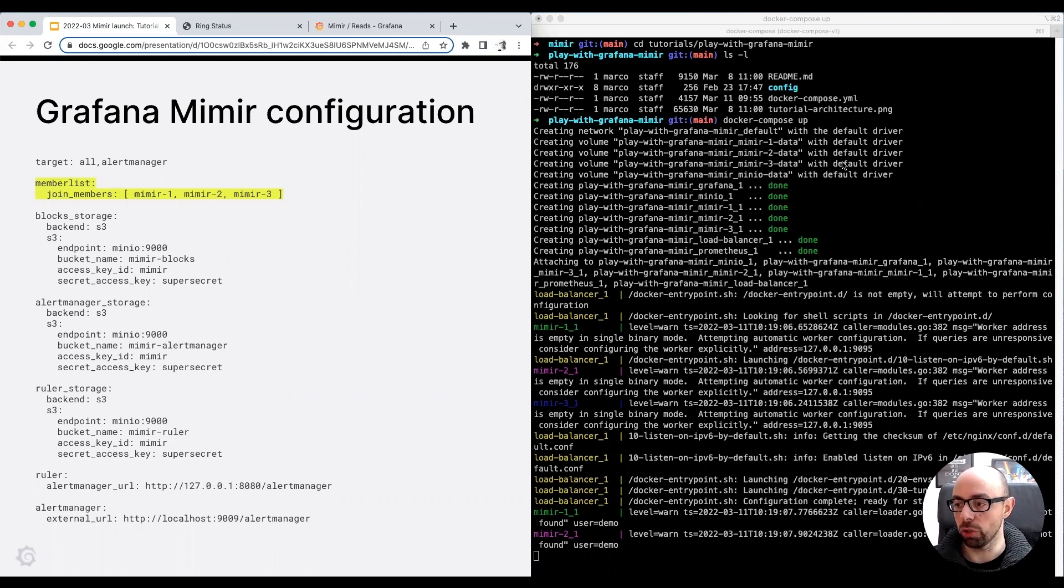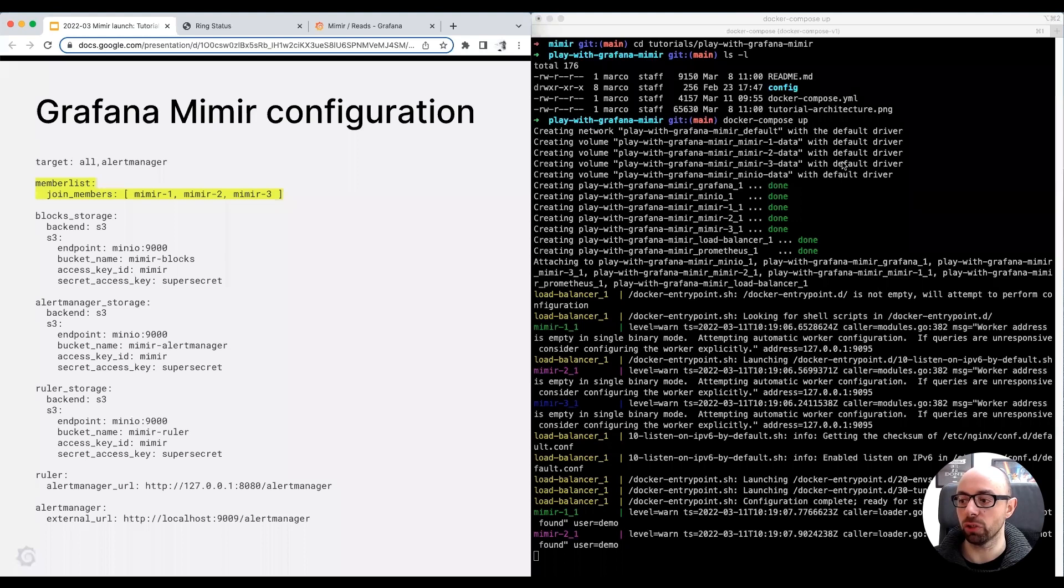Now, in a production cluster running on Kubernetes, you can create a Kubernetes service resolving to all Mimir pod IPs. And then you set the Kubernetes service address in the joint members configuration field.